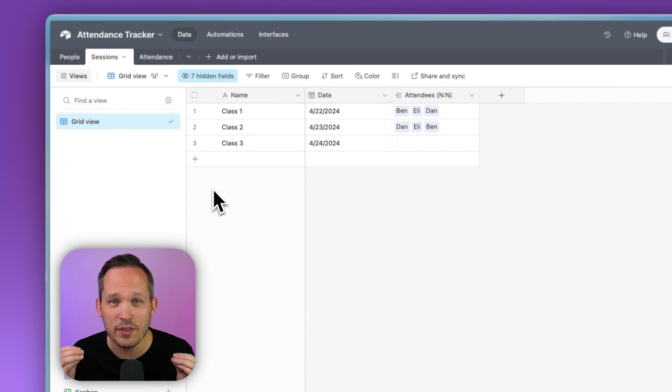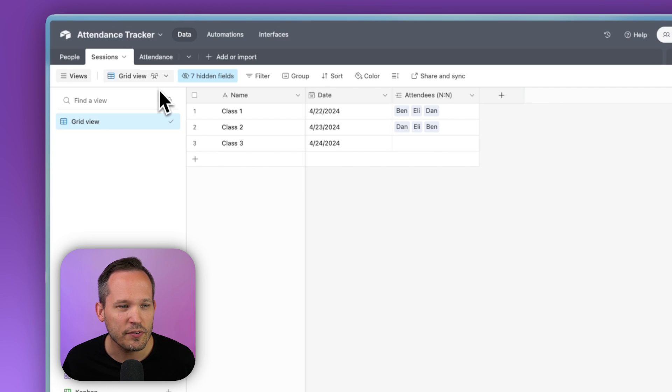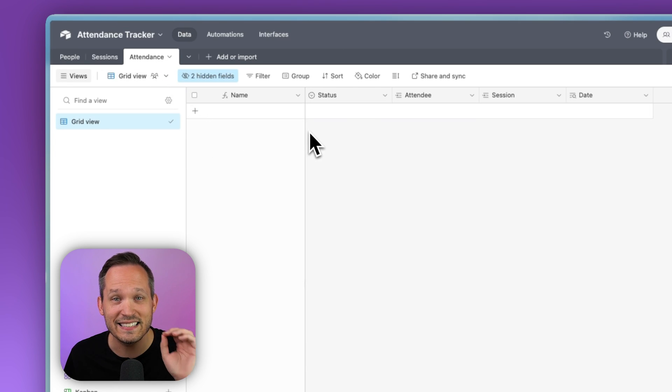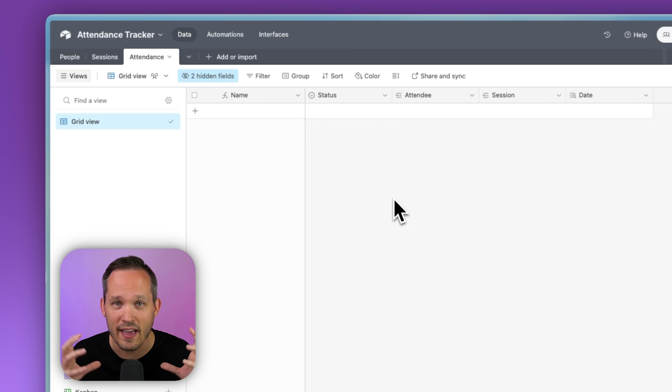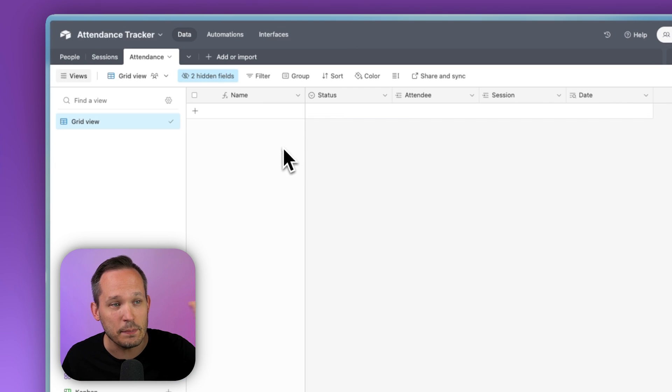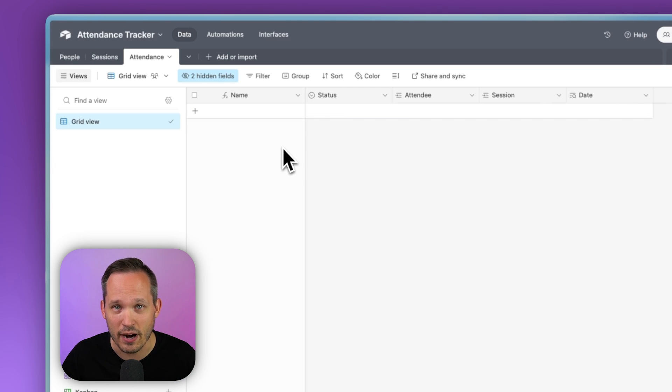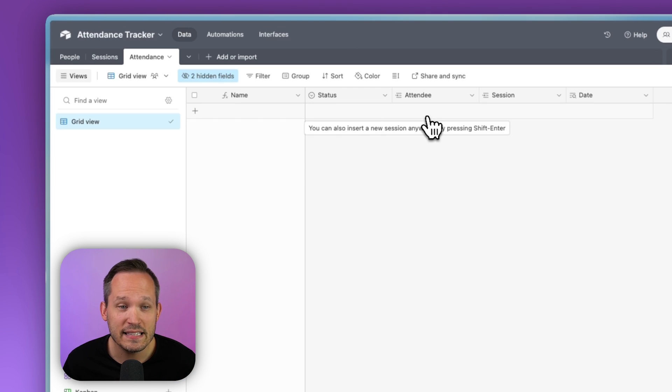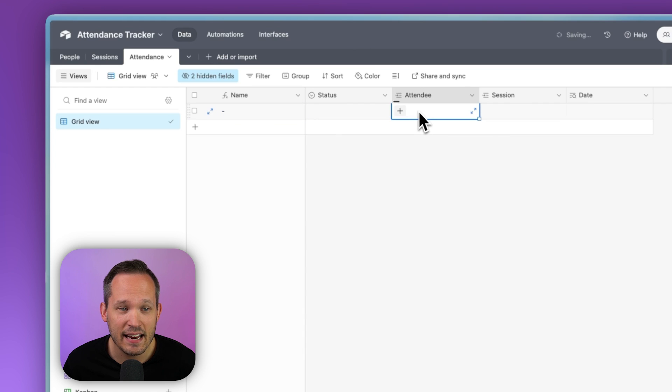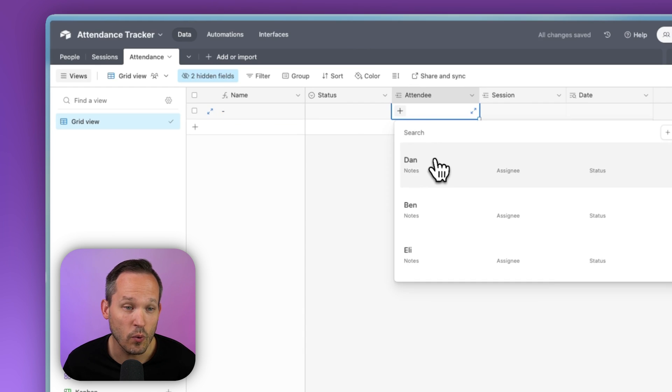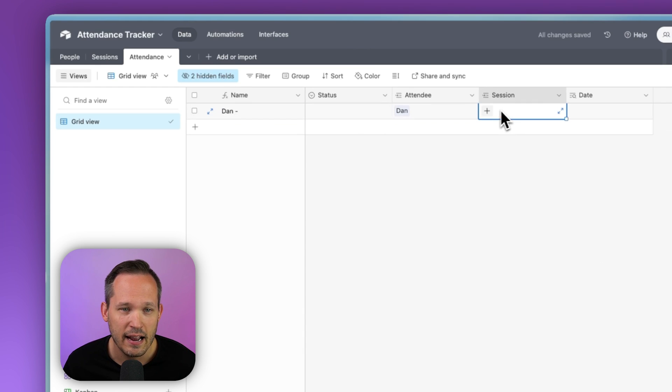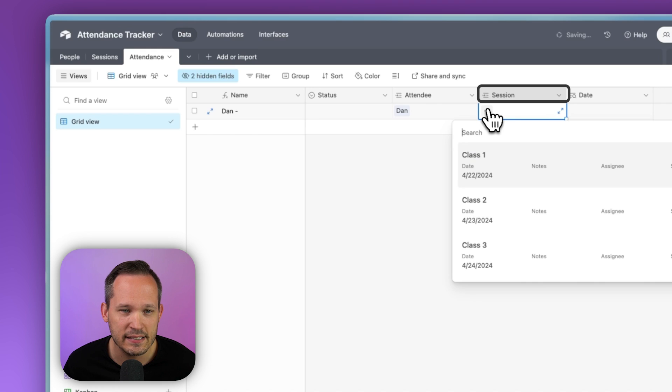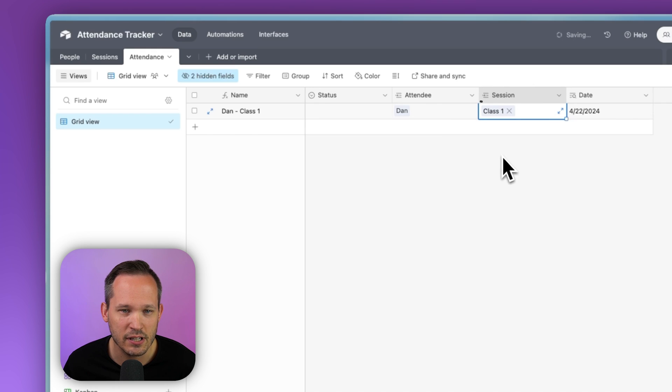So let's talk about the most common approach to be able to construct this. And that's with use of a junction table. So I've created a new table called attendance. And attendance is going to be that junction or that intersection between the people records and the session records. So in this case, the attendee I could click here would be one of the individuals. It would be Dan. And then we've got a session. Here's class one.